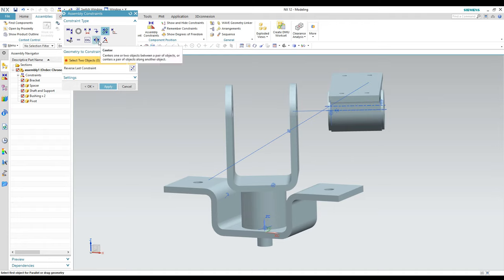Something else you can use reference sets for — which I won't get into now — is when doing Wave Geometry Linking. When I want to link something from one component to another and there's too much geometry to find what I'm looking for, I'll make a reference set just for linking things, turn that reference set on, and easily find the geometry I want to link in my assembly.